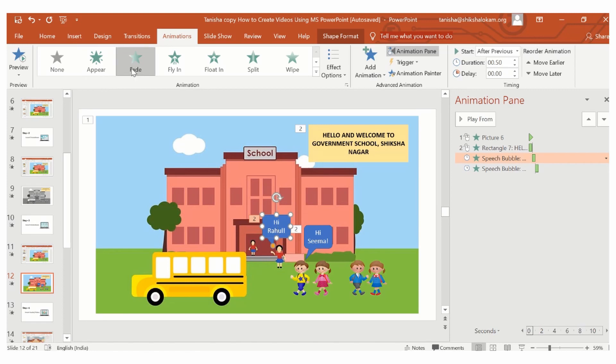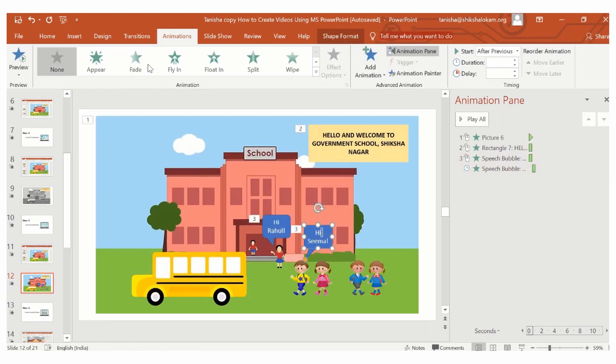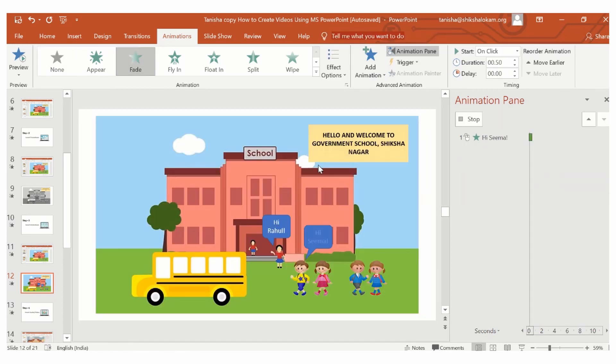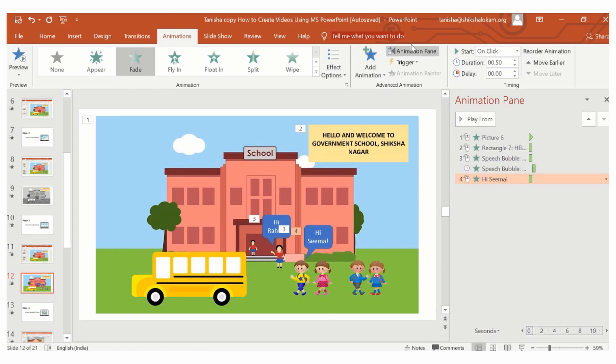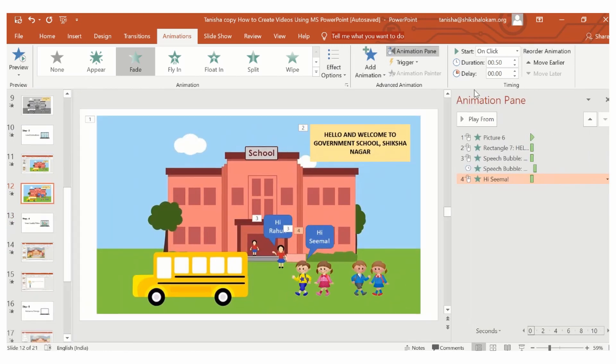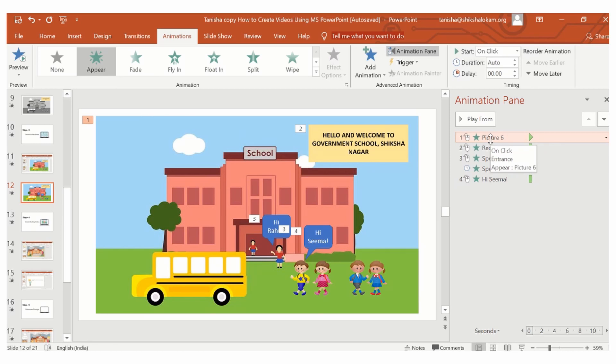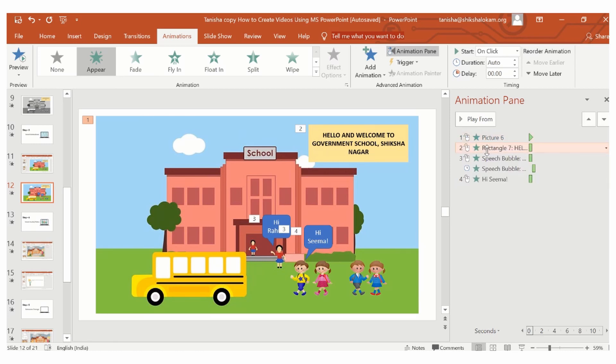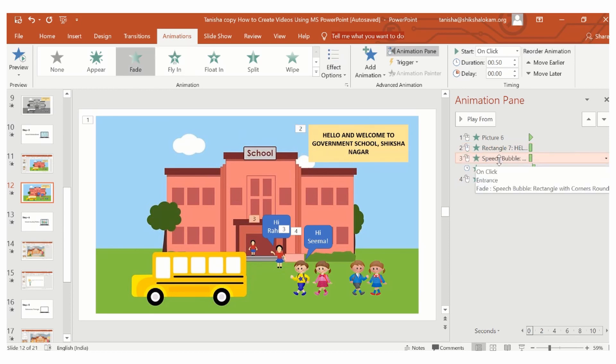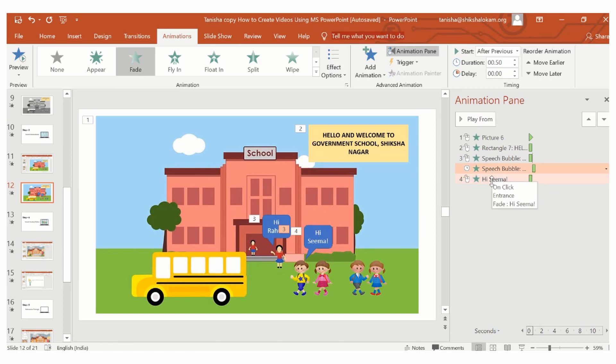Therefore, I will make both the text boxes fade in. Now, the animation option here shows you the timing at which the different animations will appear. The picture will appear first, that is the background image. The text box here, which gets highlighted, will appear second. The speech bubble will appear third. The fourth speech bubble will appear fourth.